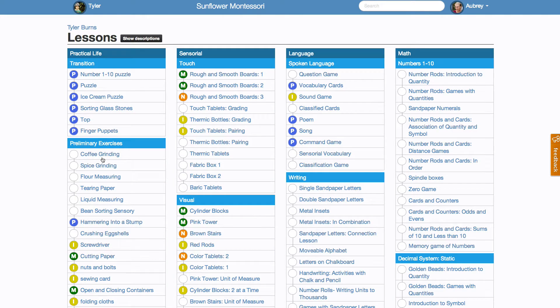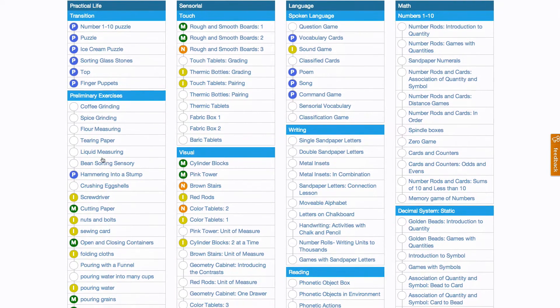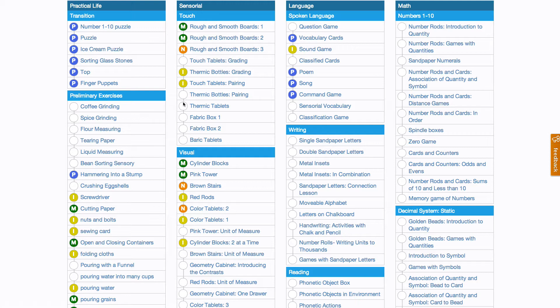Here, you see all the lessons that are available in your child's classroom, organized by area and in the progression in which the teachers will teach them. Next to each lesson name, you see a circle. This circle visually represents your child's relationship to this lesson.